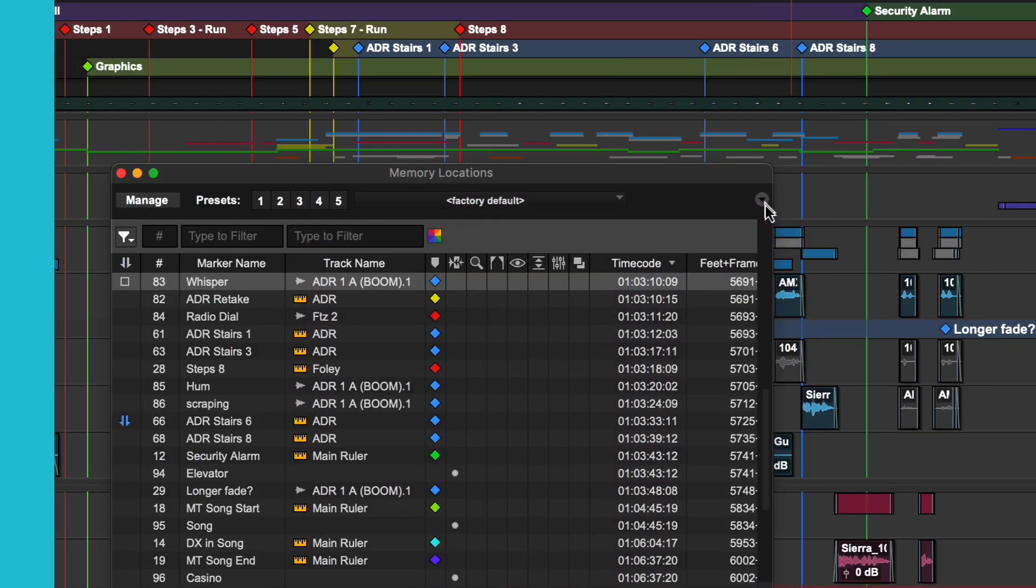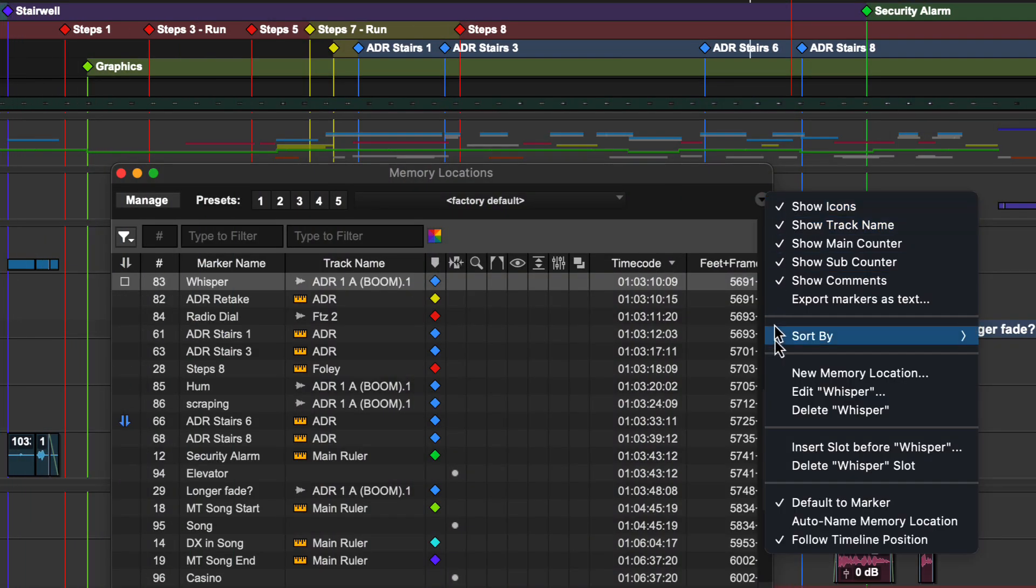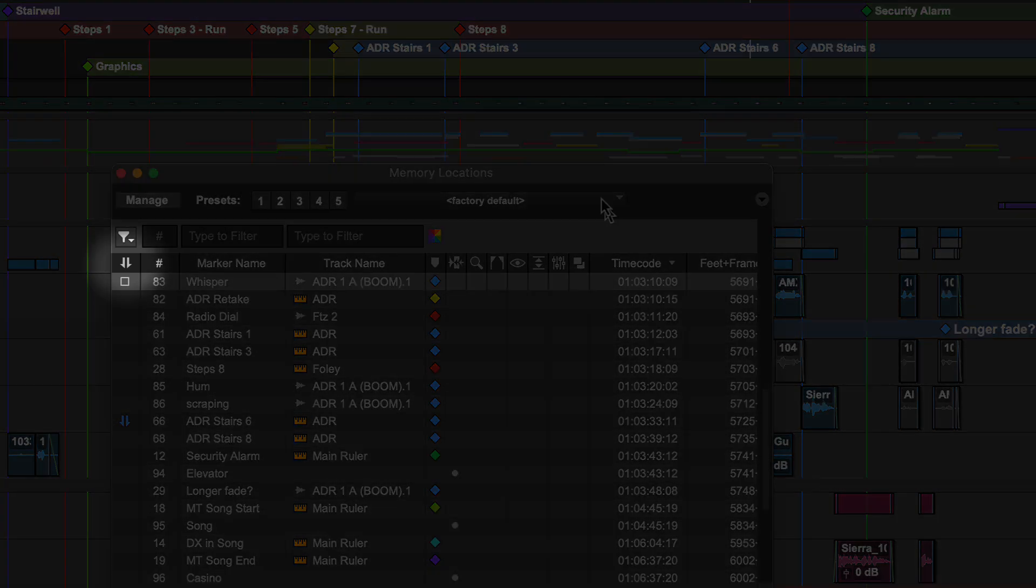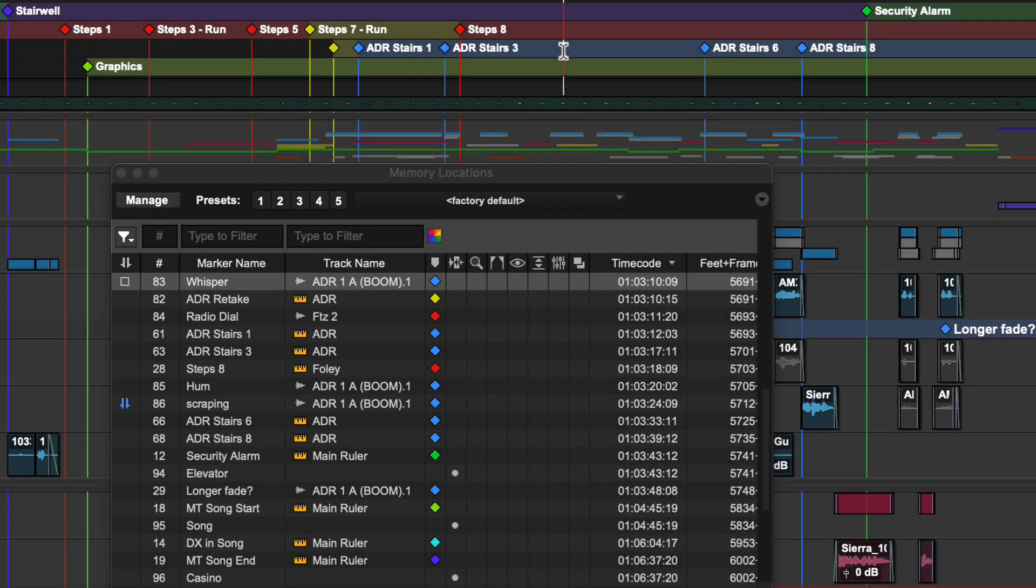By default, the follow timeline position option is enabled in the memory locations window. This keeps the markers in the list sorted in time order, which is best for navigating the timeline with the previous next marker shortcuts. It also adds edit selection indicators to the leftmost column.